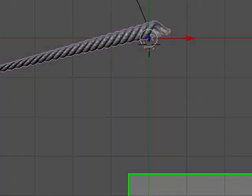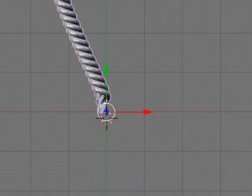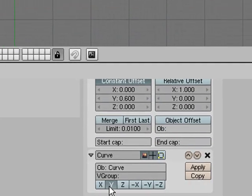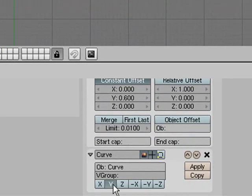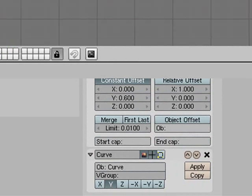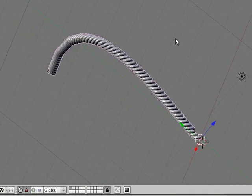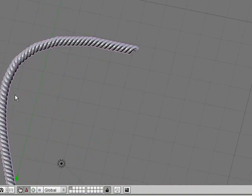And then you need to change some of these settings sometimes so for this one it's wide but sometimes it's different. And as you can see we now have our rope following that curve.